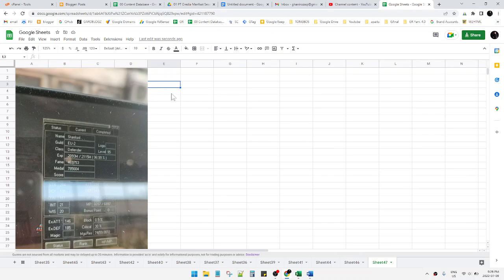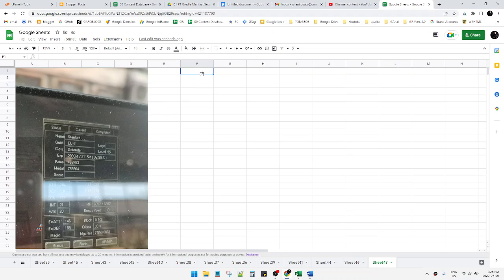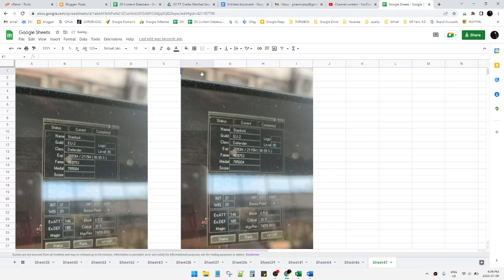If you want to copy the image to another sheet, it's actually really easy. Even if you're unable to right-click on the image, you can press Ctrl+C just like we commonly do for copying, and then press Ctrl+V in any field where you want to paste the image.